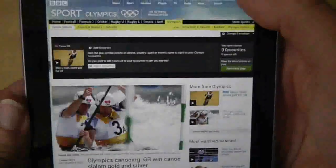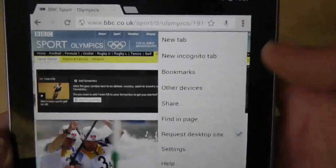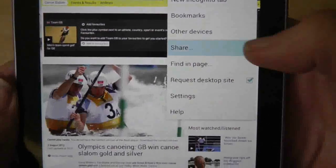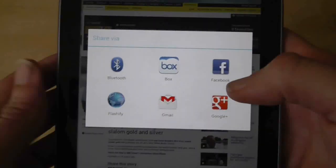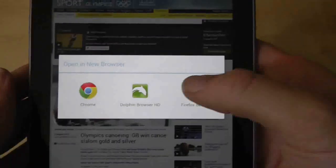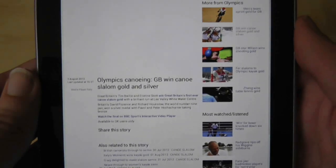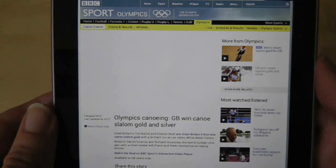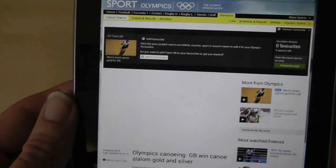Simply find the webpage in your normal browser and then press the share option. Choose Flashify, which then gives you the option to choose an alternative browser that loads the same web page, which will then let you play the Flash you want to use.